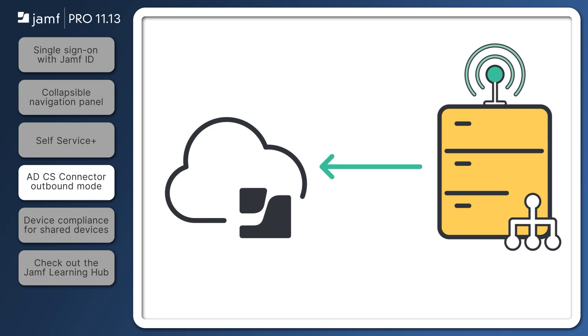When using the outbound communication mode, administrators no longer need to turn off firewalls and put servers in a DMZ to communicate with cloud-hosted Jamf Pro environments.